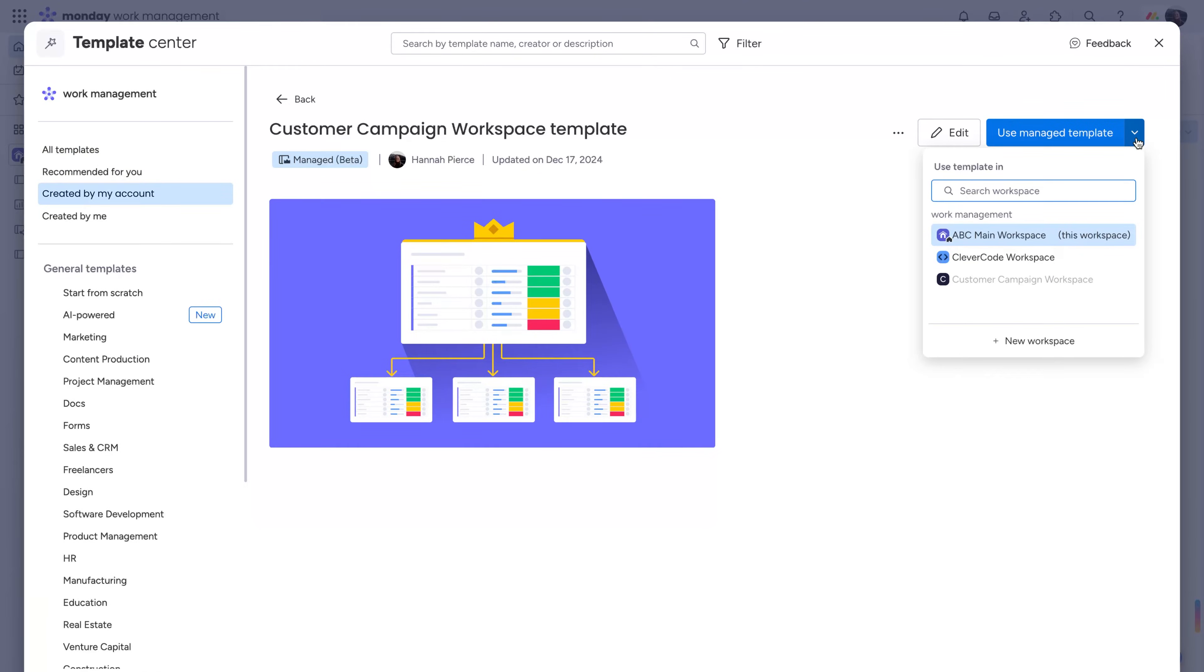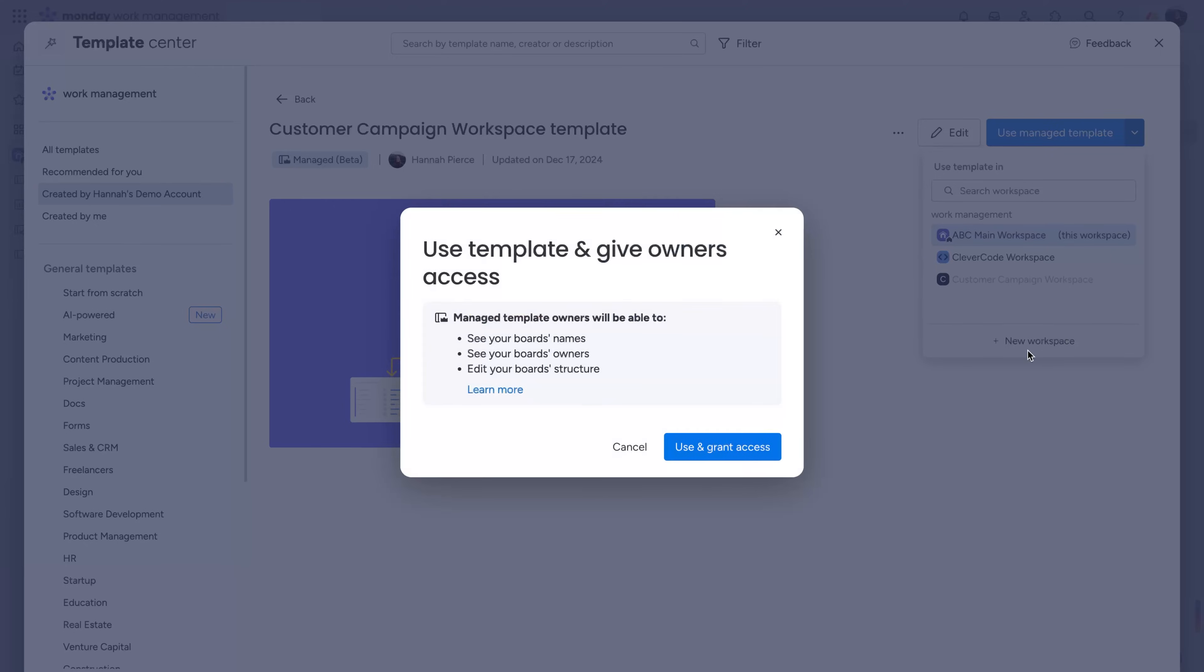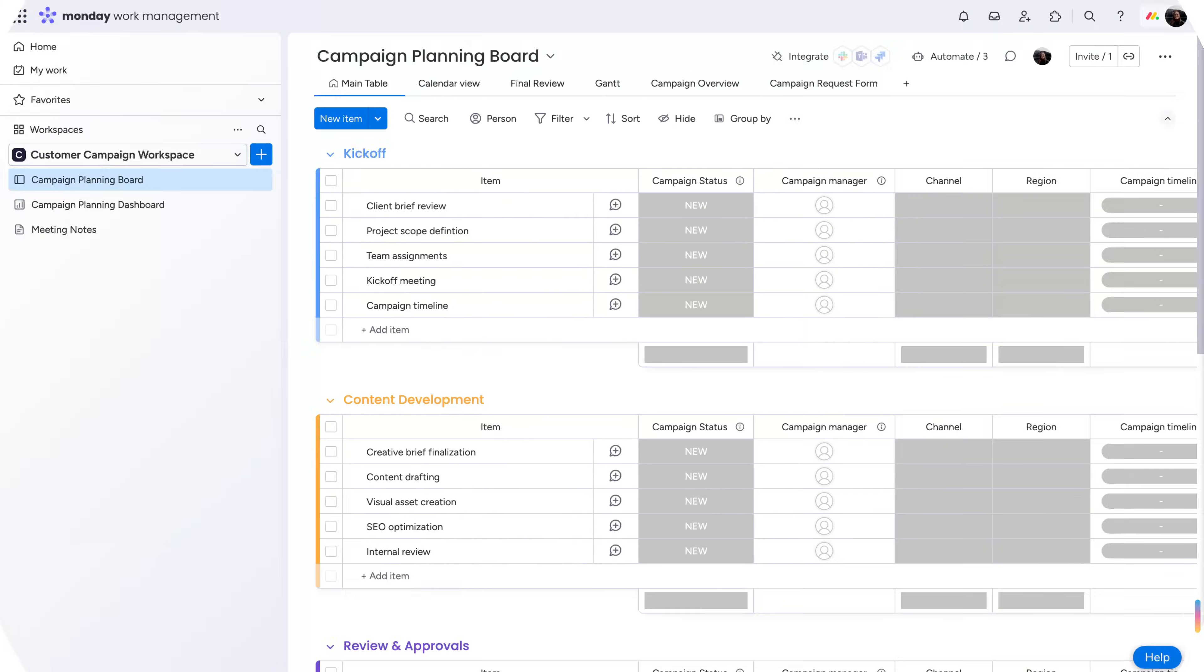Choose to use it in a new or existing workspace, and watch as each asset gets duplicated, creating instances.